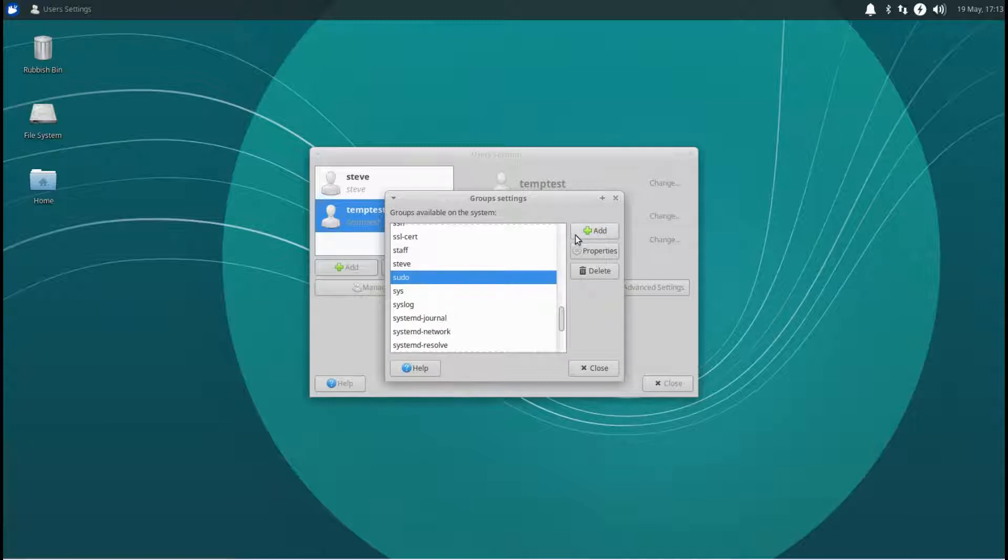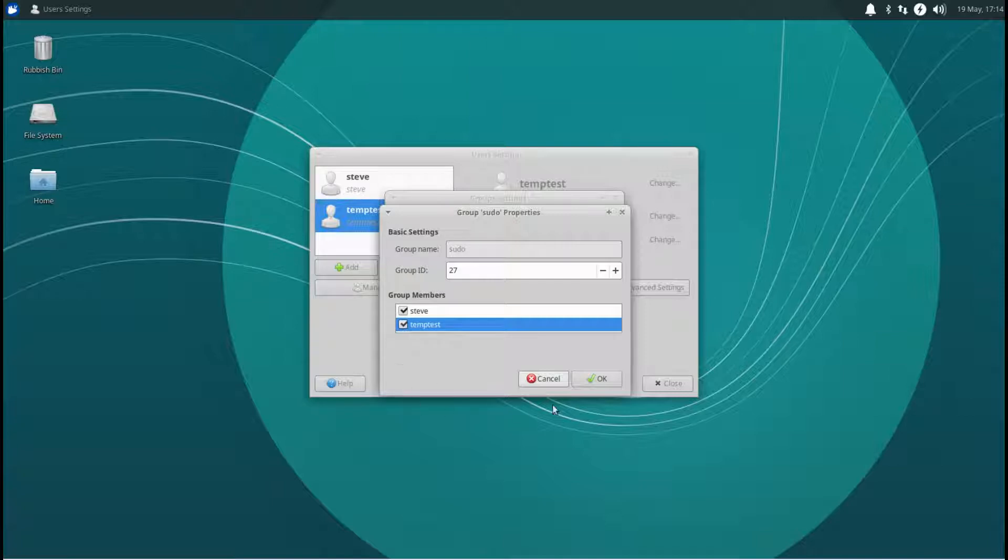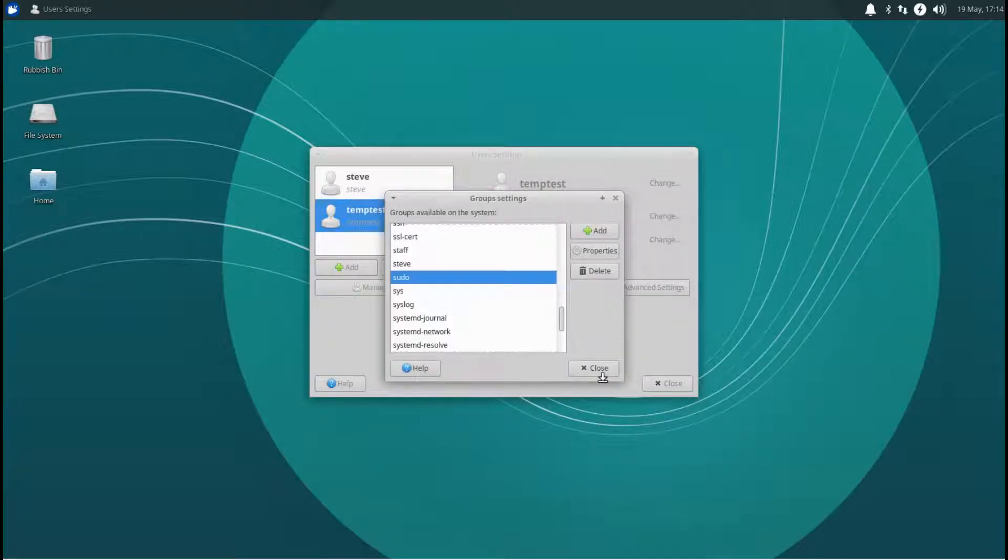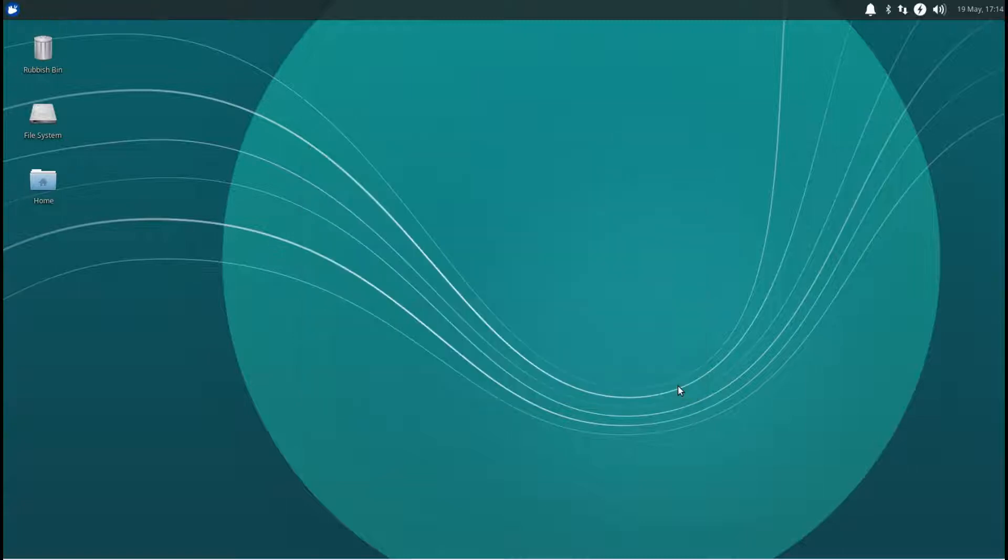Okay, and then give your new user sudo rights. Click okay. Close that, then close the user settings, and then we're going to restart the computer.